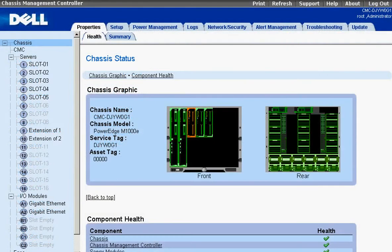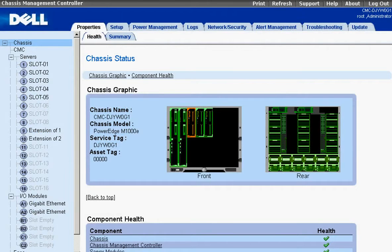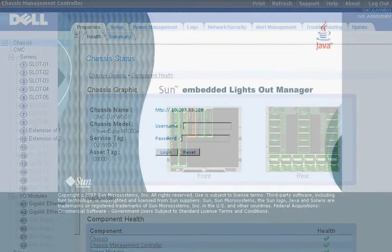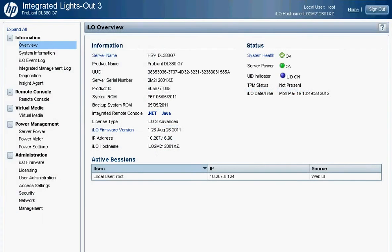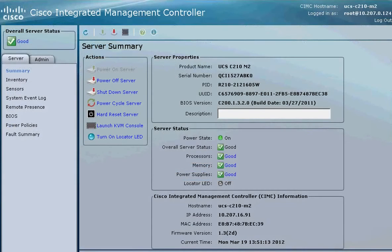Adding to the existing challenges of successful data center management, service processor vendors all have a proprietary approach that requires administrators to maintain multiple access codes and passwords, and navigate complicated interfaces, all with different features and settings.